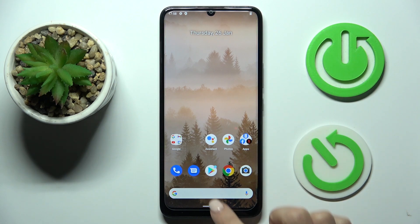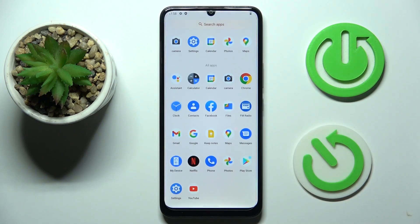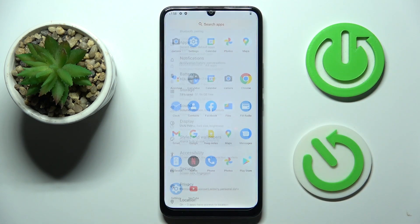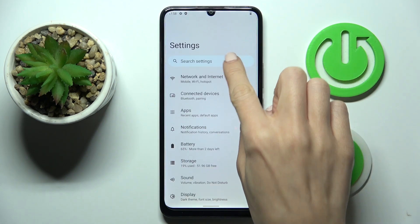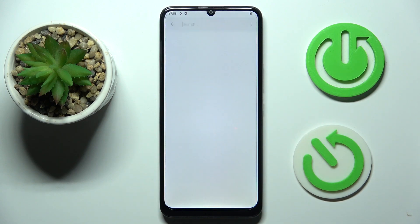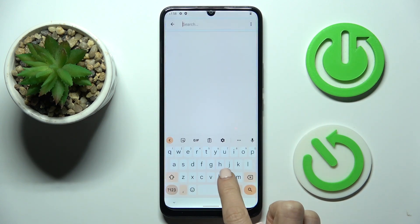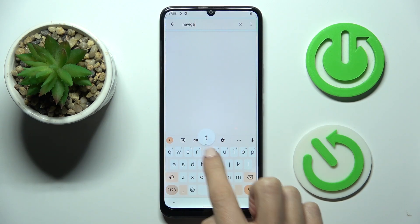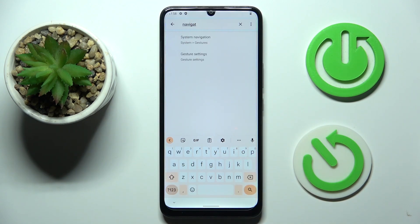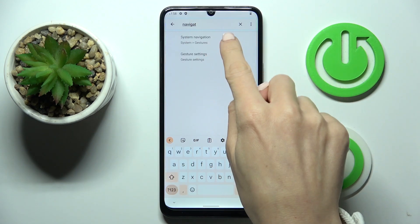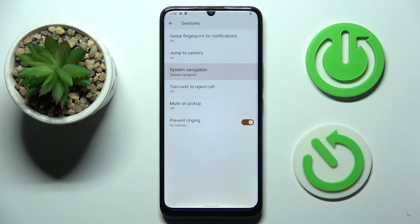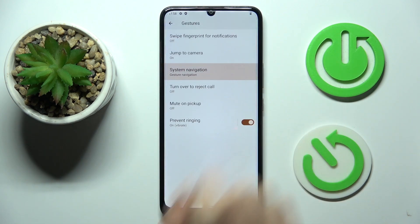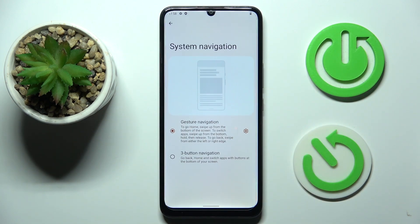To change it, we just need to open the settings, then in the search area enter 'navigation'. Once you see 'system navigation', click on it and here you can switch between button and gesture navigation.